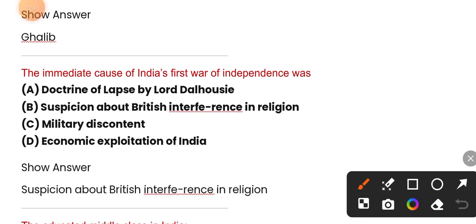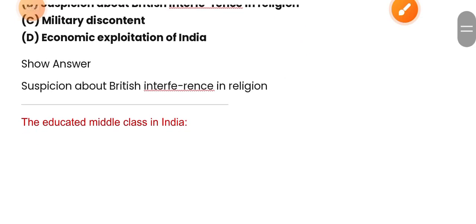The immediate cause of India's first war of independence. The correct option is option B — suspicion about British interference in religion. Let's go to the next question.